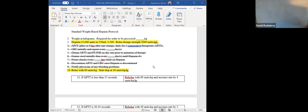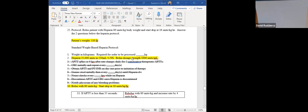The heparin protocol — if you've been on my YouTube channel, you've probably seen me work this out a couple of times, so I'll go through it nice and slow. The first thing we need to account for is the patient's weight in pounds. The patient weighs 110 pounds. I need to convert that to kilograms by dividing by 2.2, and I get 50 kilograms. On your test, the question will change only in the patient's weight.